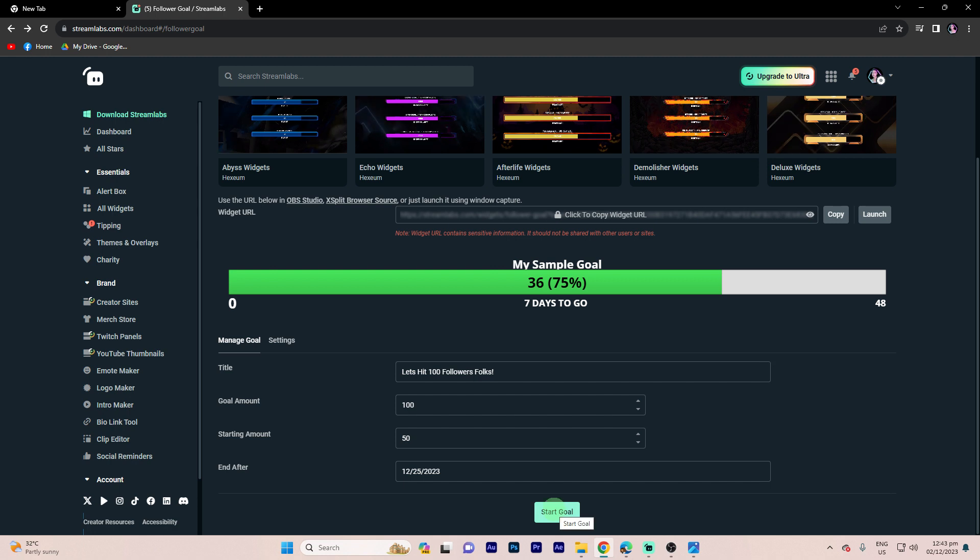Important note: You might need to resize and reposition the browser source within your OBS scene to integrate the follower goal seamlessly into your stream.